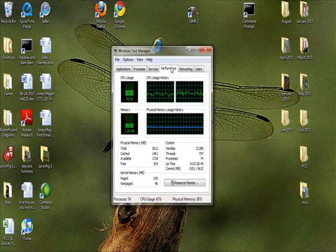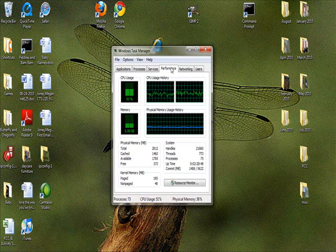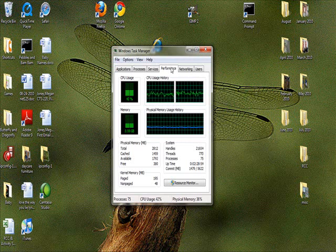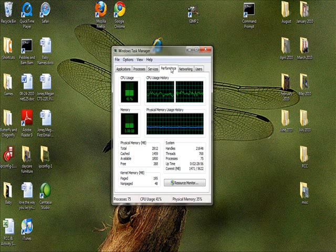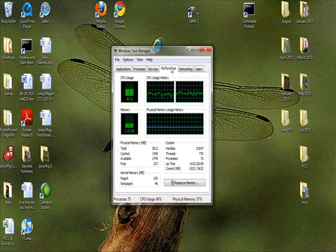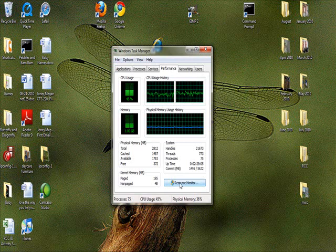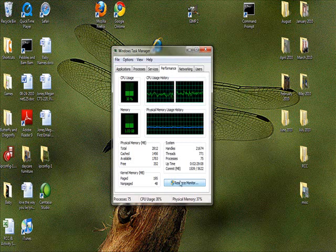And at the bottom of the screen, it actually gives you number values of the physical memory, kernel memory, and then it tells you about your system, the handles, threads, the processes, and it calculates all the data and shows you all those together. And it shows you how long the computer itself has been up and running. And then you also have the option to go into Resource Monitor here.